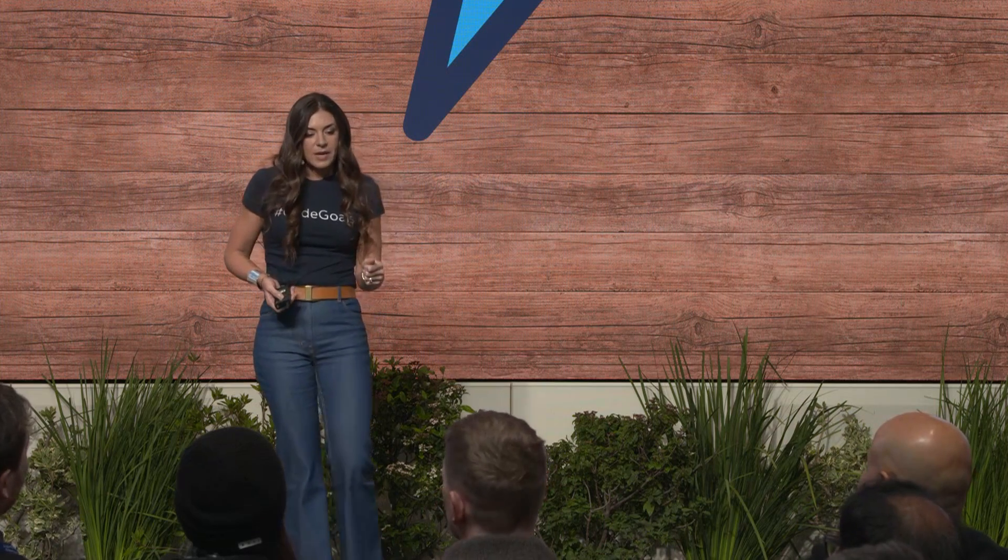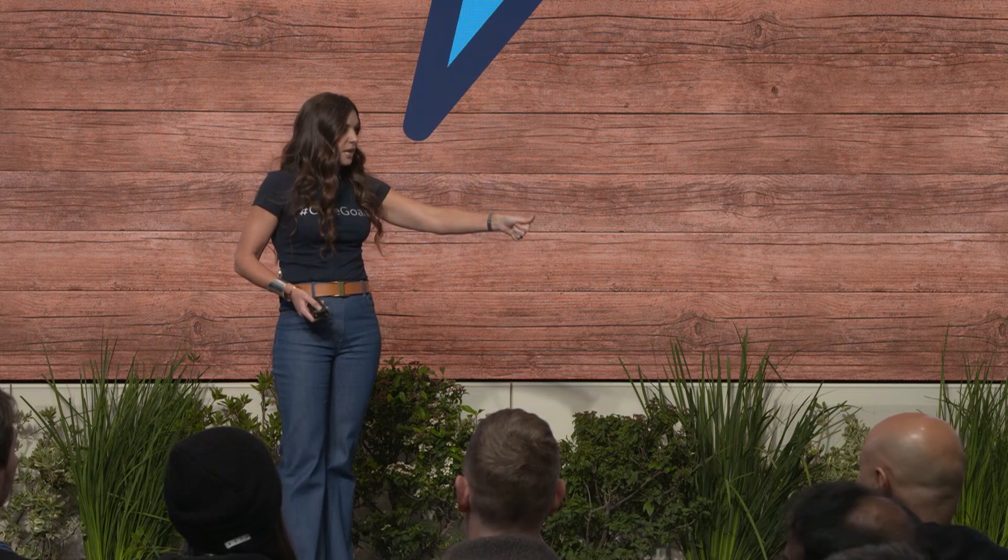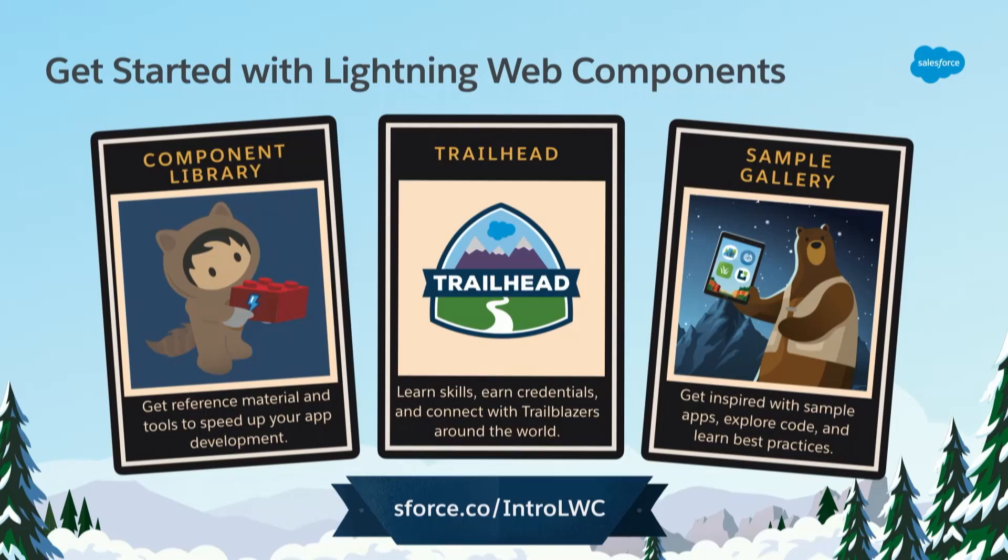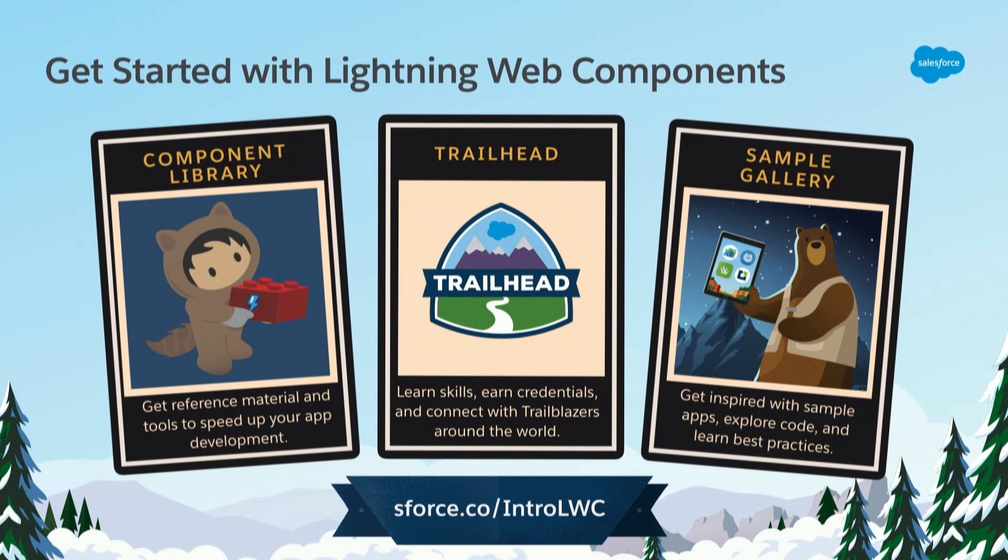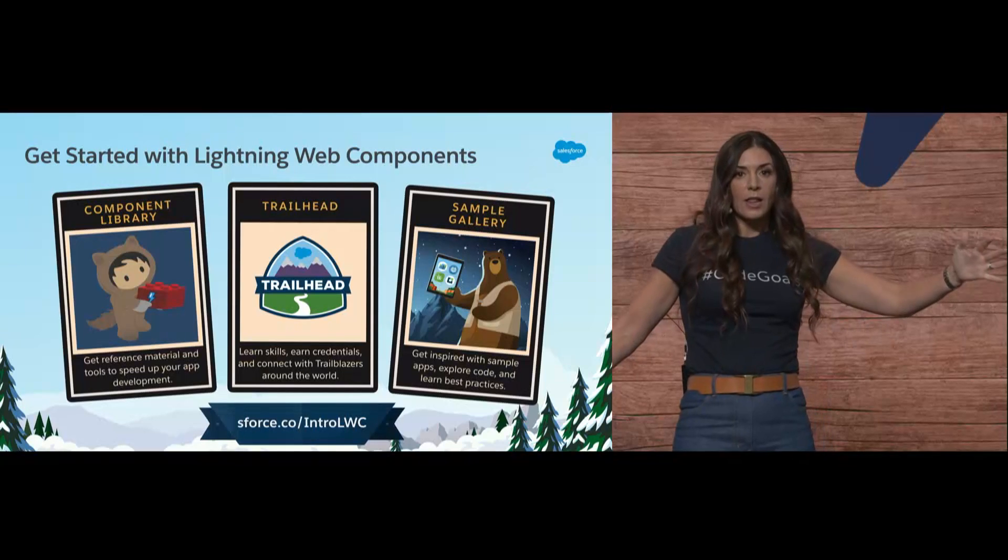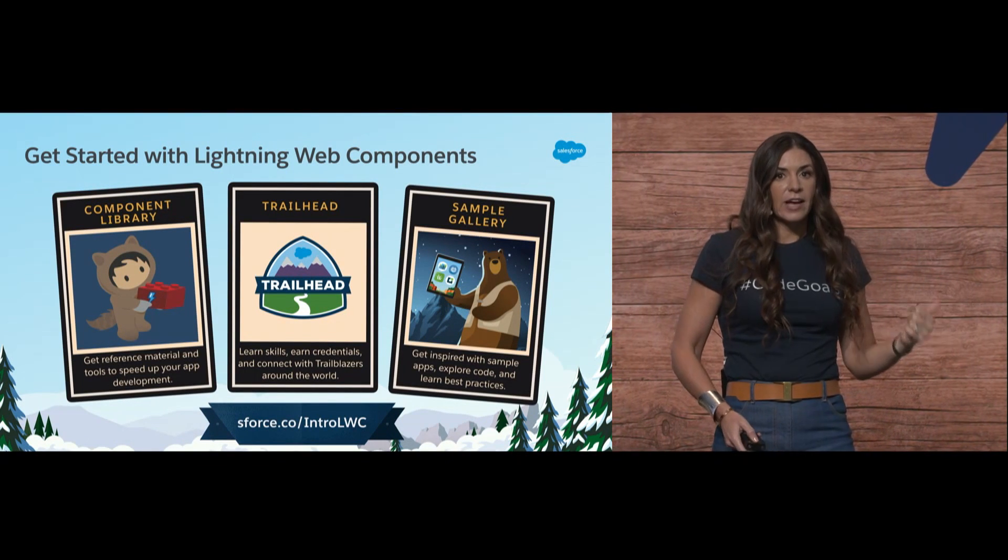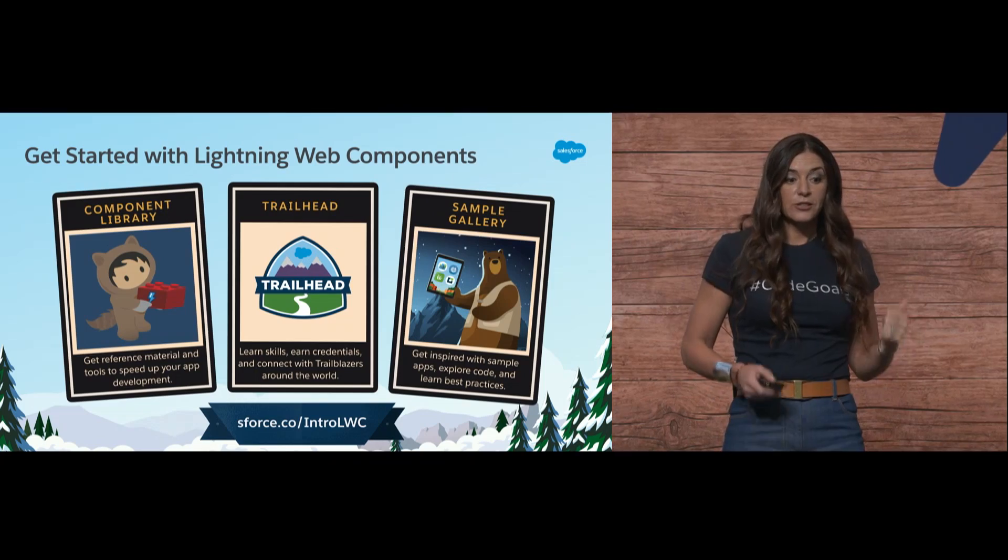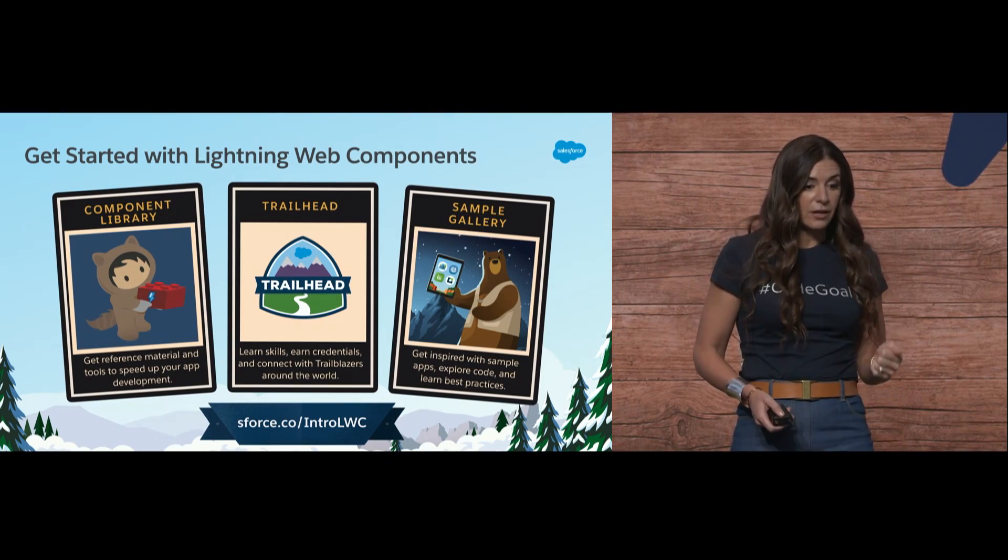We wanted to make it very easy for you to get started. You saw the component library in Christophe's demo - great reference material and tools to speed up your development. Then Trailhead - we have two badges already released and four more badges coming on Monday. Then we have the sample gallery. You saw the Recipes demo and the eBikes demo. There's a whole gallery of apps there, all updated to have Lightning Web Components. Those are incredible ways to get started with LWC. Today's just the beginning.